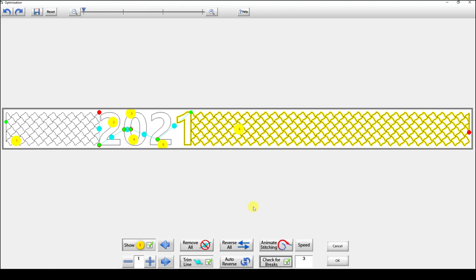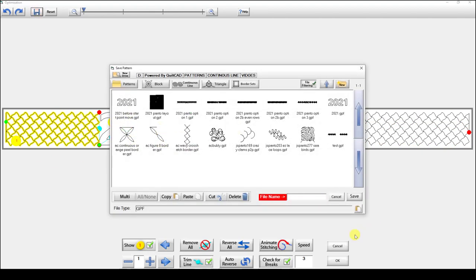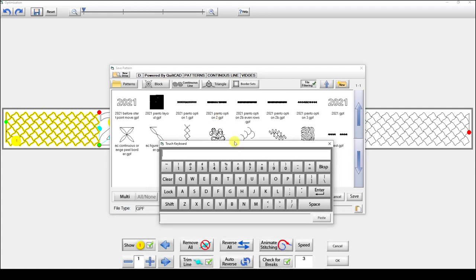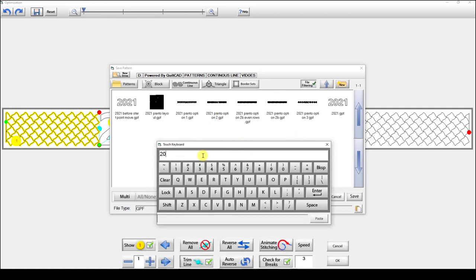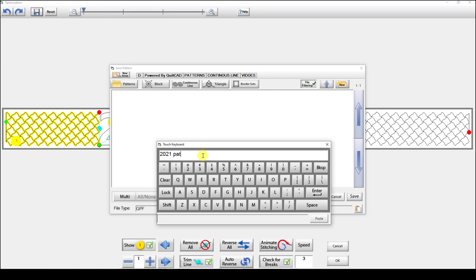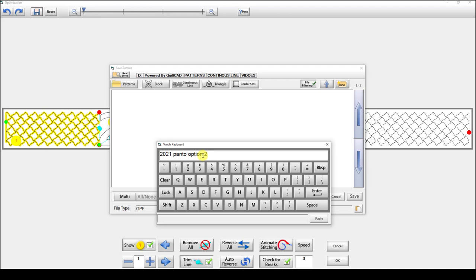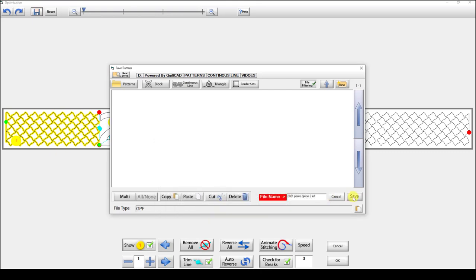It's going to quilt in six segments and that's fine. I can save this now as '2021 Panto option two left' because I moved it left.